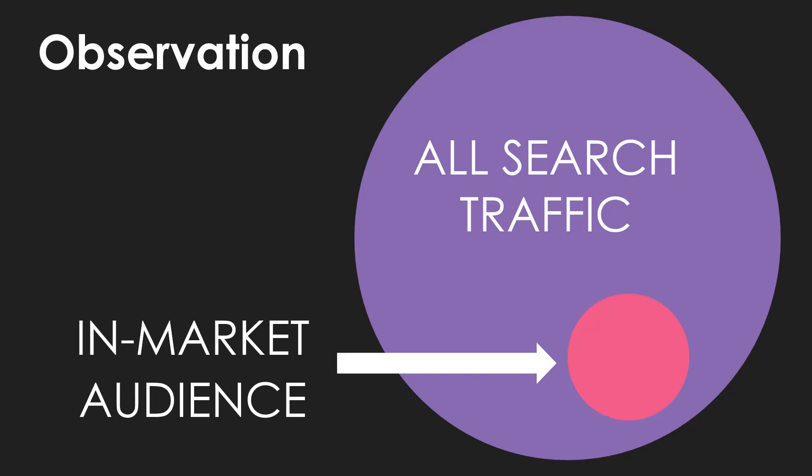The first is for observation. Basically, when you target an in-market audience as an observation layer in your campaign, everybody in the all search traffic purple area will still be able to find their way into your campaign if they search for your keywords. But you will also target people on a separate data line item in the interface for those specifically in the in-market audience, or that pink area of the campaign. So you're targeting everybody in this entire Venn diagram, but there's a sub-segment of people in an in-market audience.